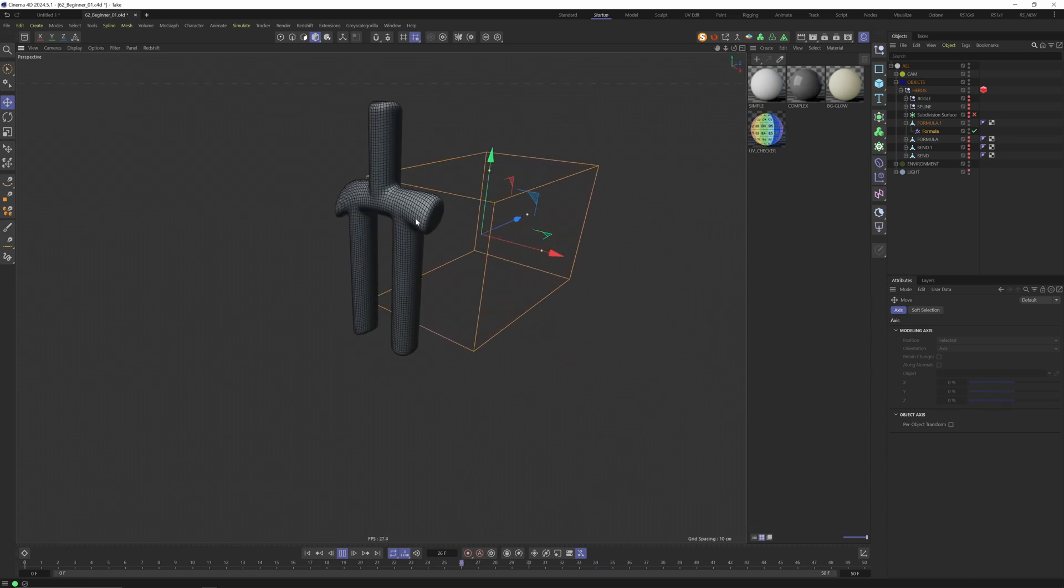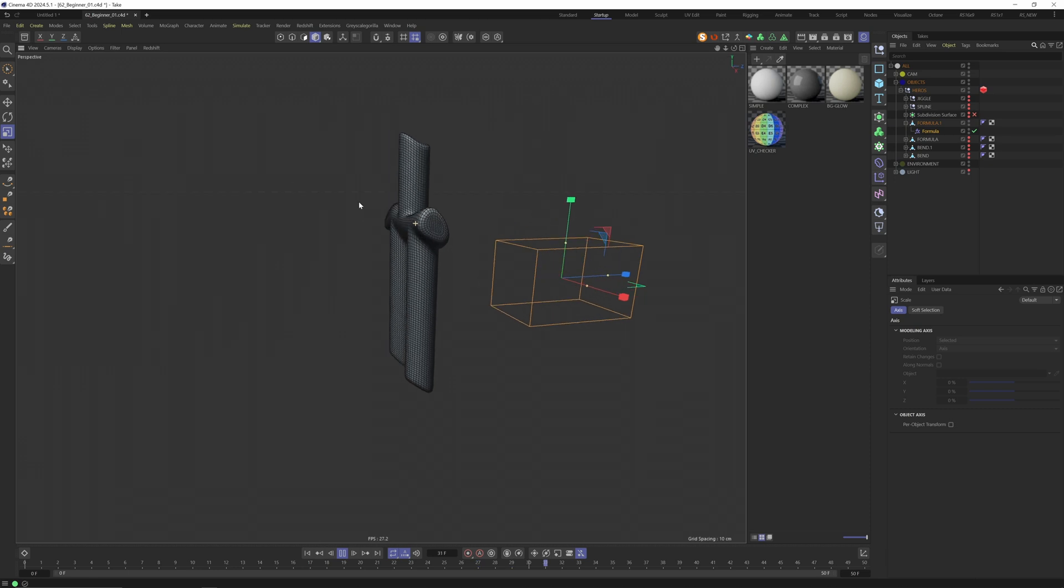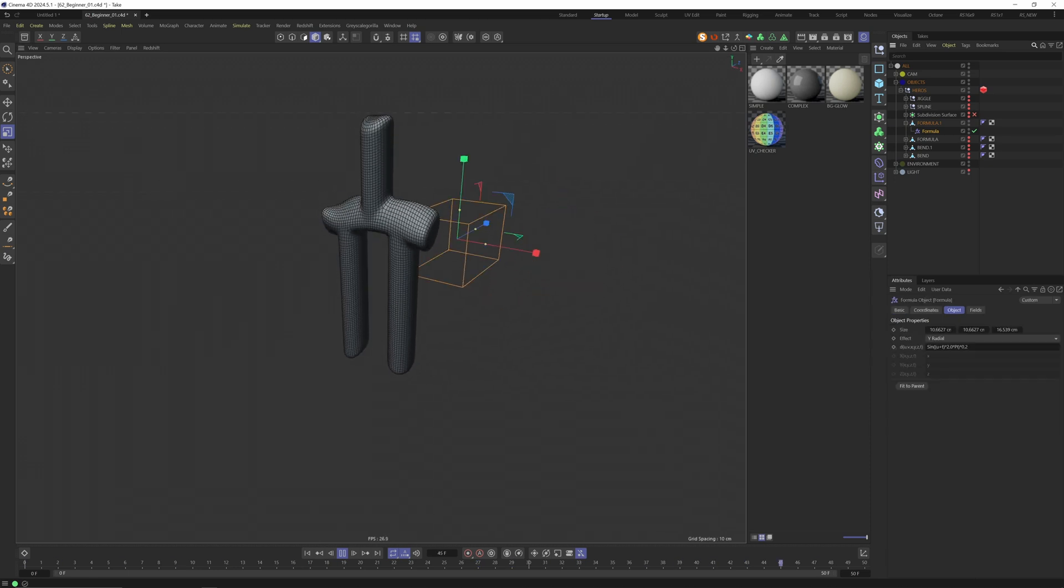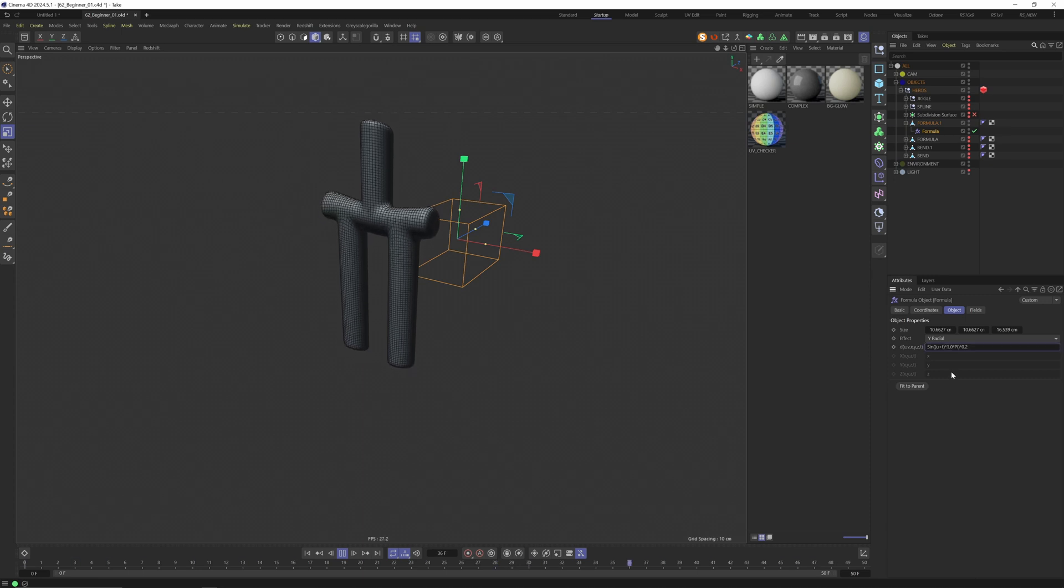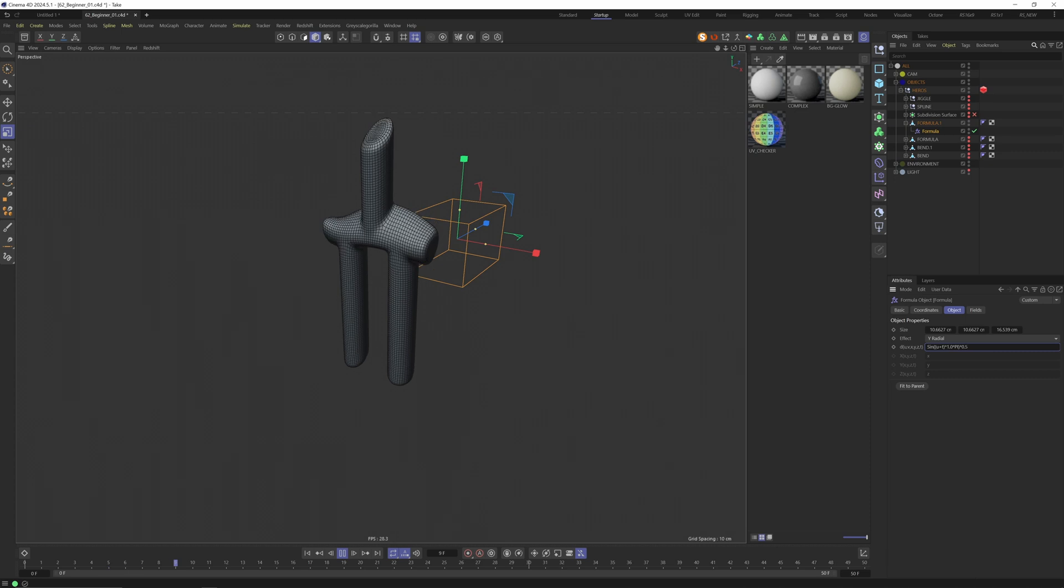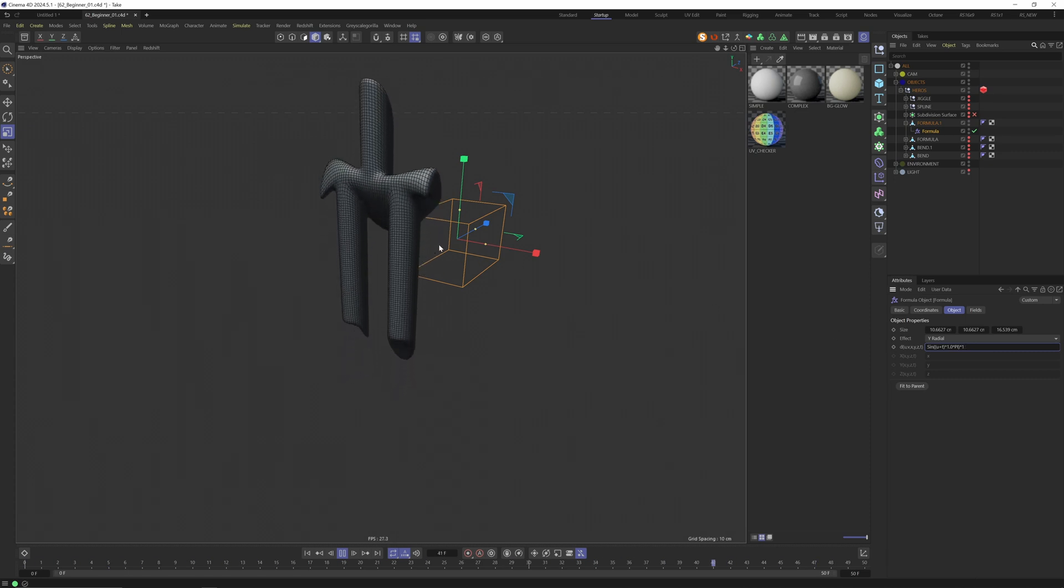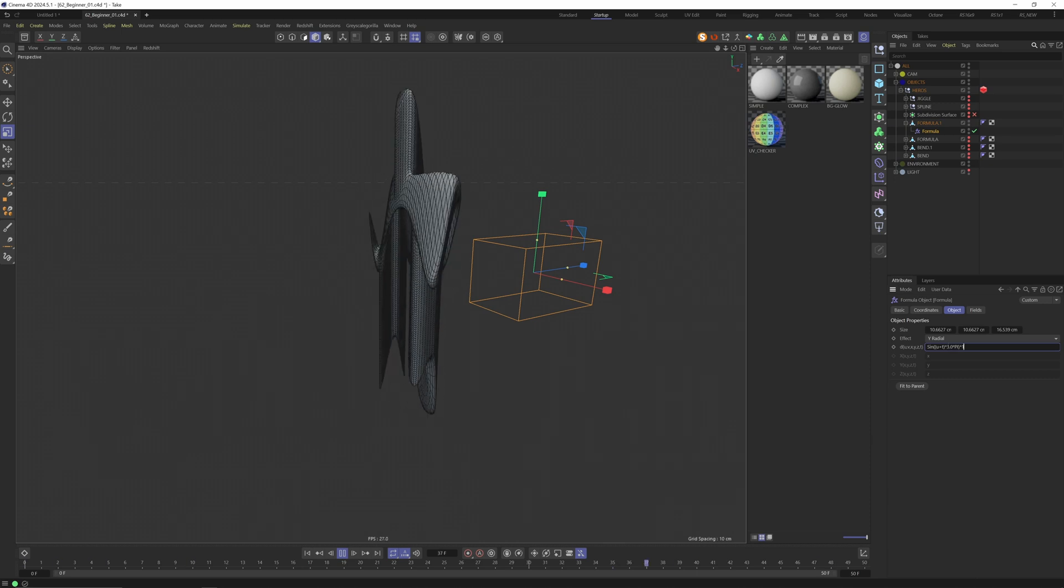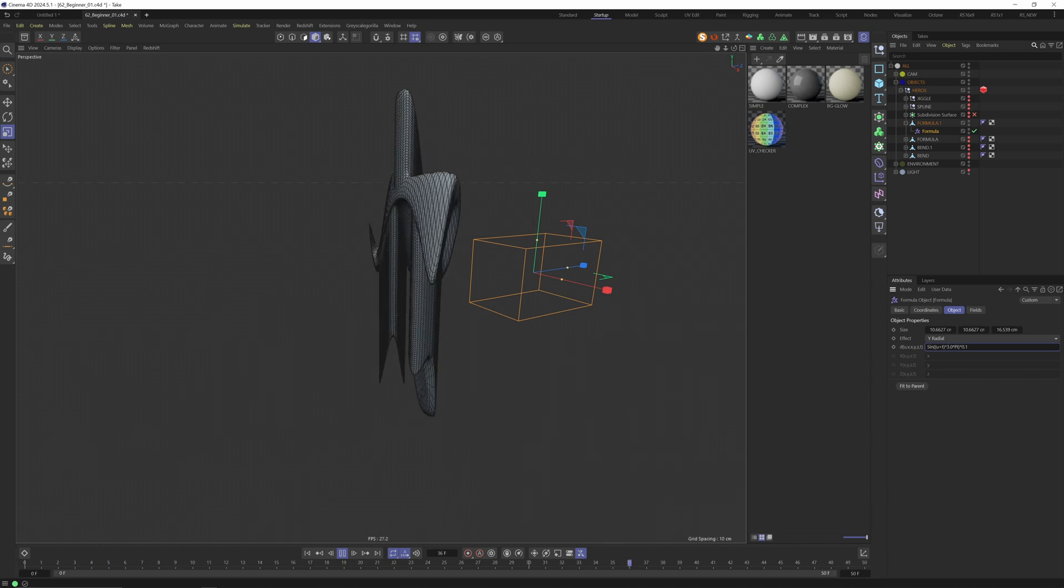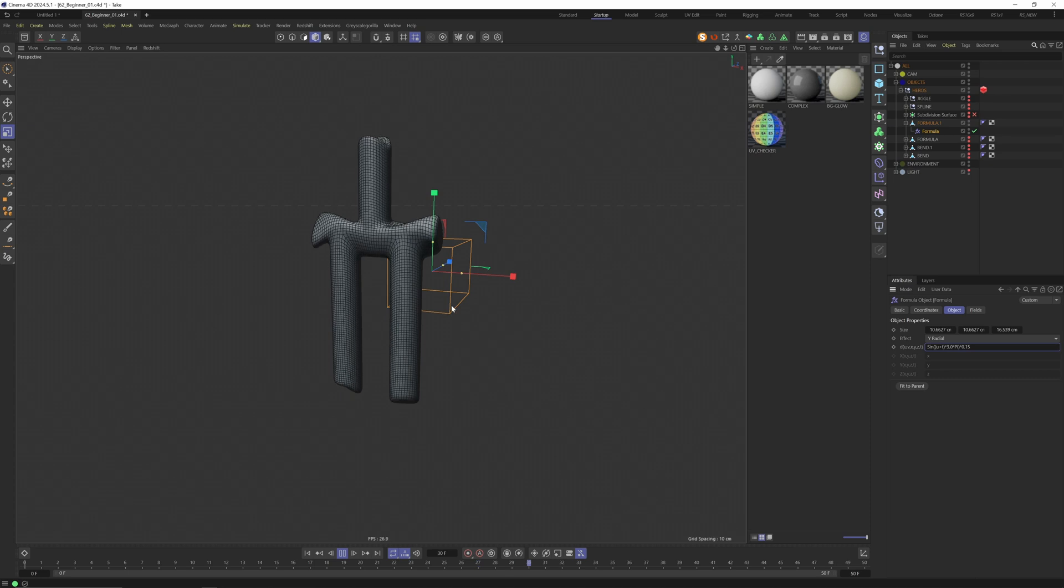You can press E for the move tool and just move the formula effector around and see if you like a position. If you change the scale of the object you can see that the formula effector is now mapped on another scale. We can make it smaller - this looks cool.